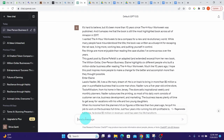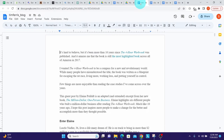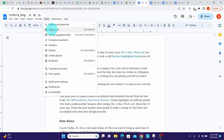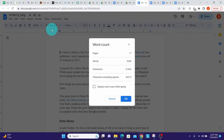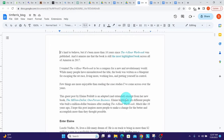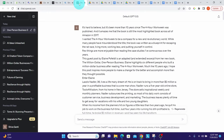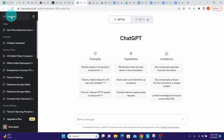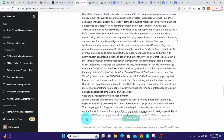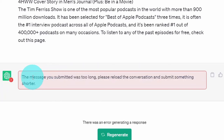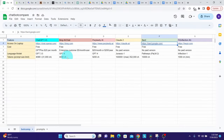Now let us go a little beyond 31,000 characters and see what happens. This Word document has 31,429 characters — a little more than what ChatGPT accepted. I select all, copy, go back to ChatGPT, create a new chat session, paste, and hit Enter. You can see it throws an error saying the message you submitted was too long — please reload the conversation and submit something shorter.